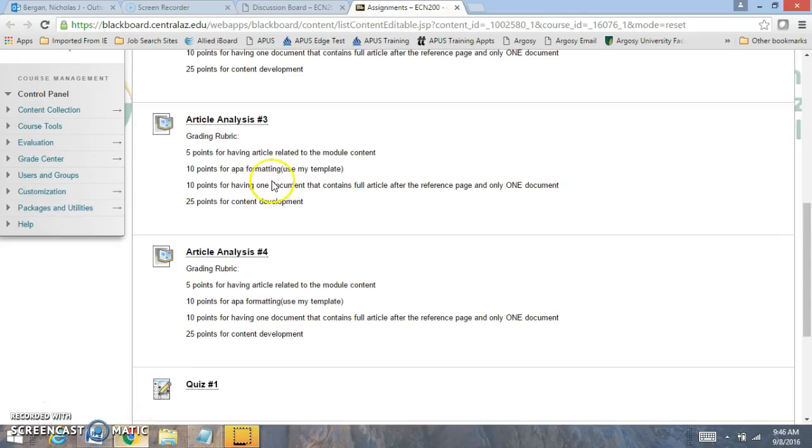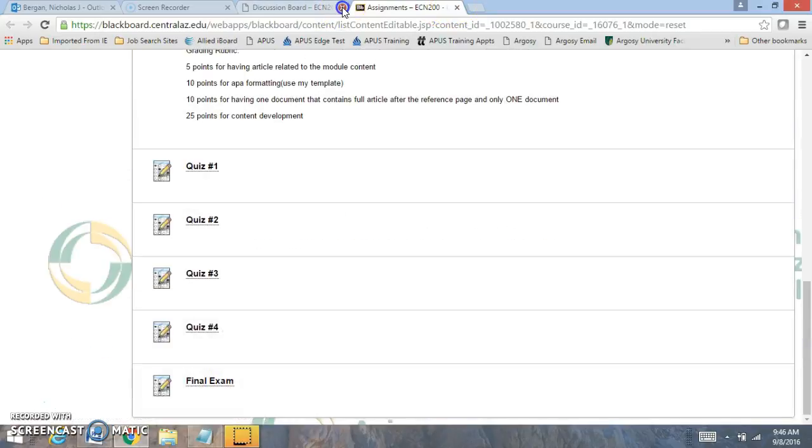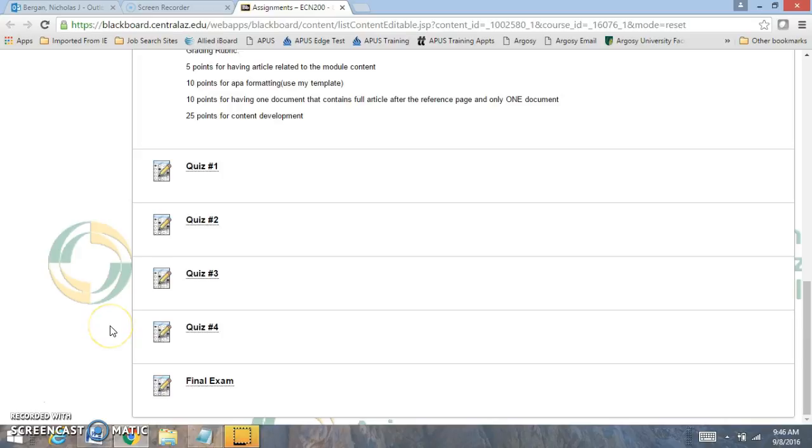You'll be completing it over here in the assignment area. Here's the final exam right here. If you need any additional resources or have any questions, let me know. Please make sure to complete it by the due date listed on your course schedule. I really appreciate your effort and wish you the best.